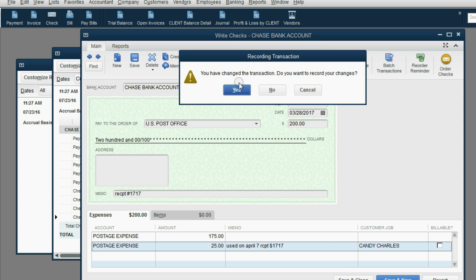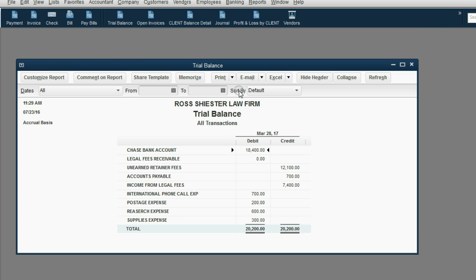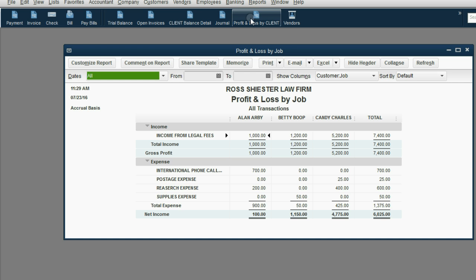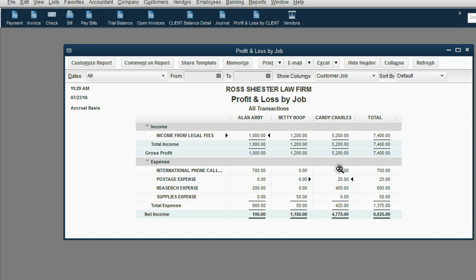Click save and close and click yes. Notice the trial balance doesn't change at all because you still have the same overall amount of postage that you paid. But when you look at the profit and loss by client under the Candy Charles job, there's now postage expense of $25 decreasing your profit from the Candy Charles client case.